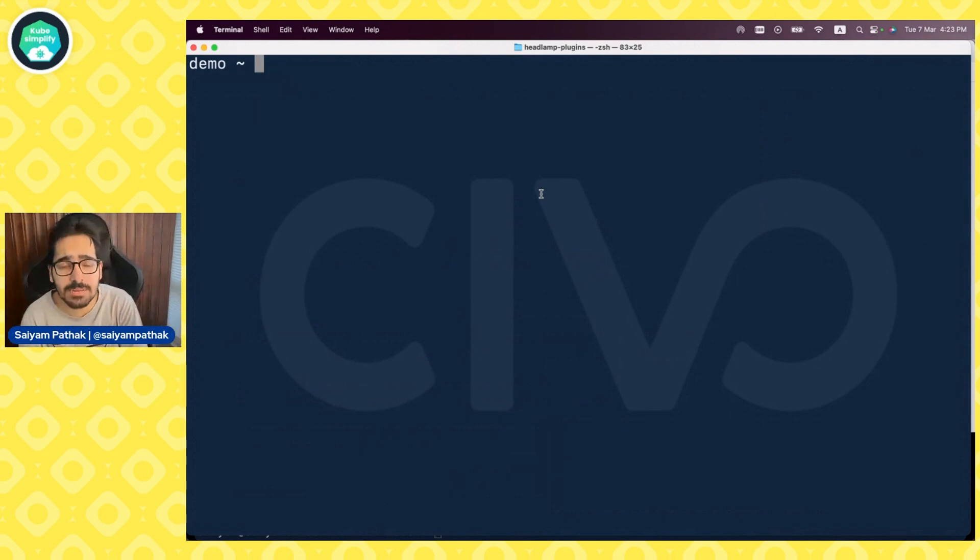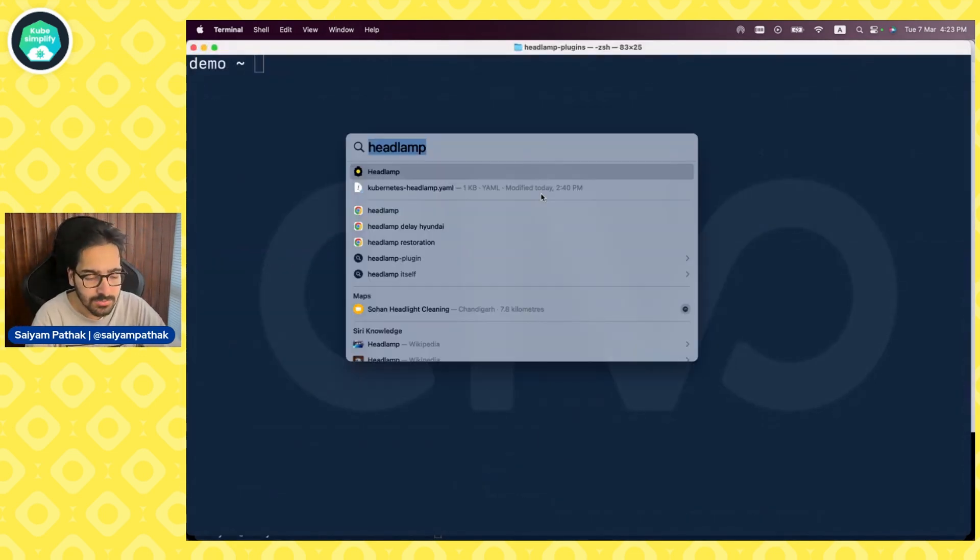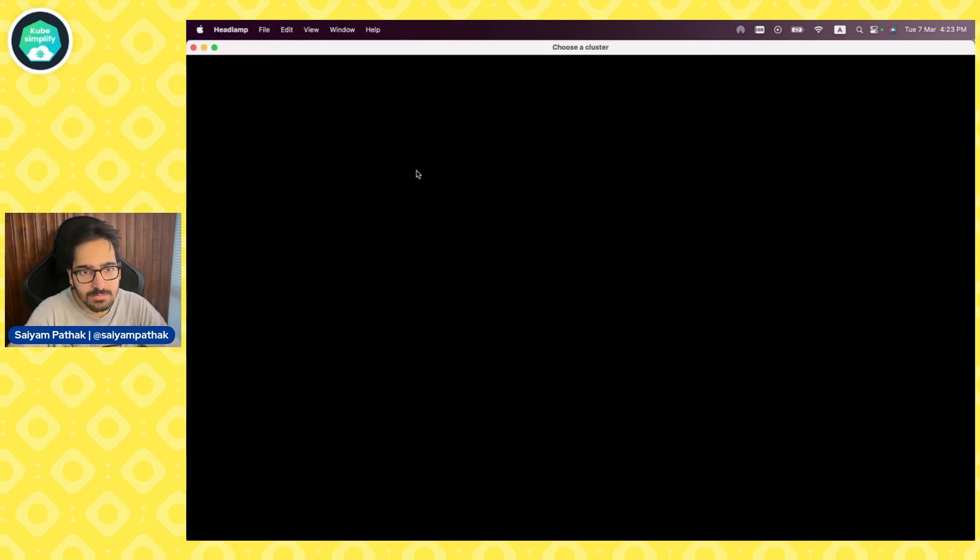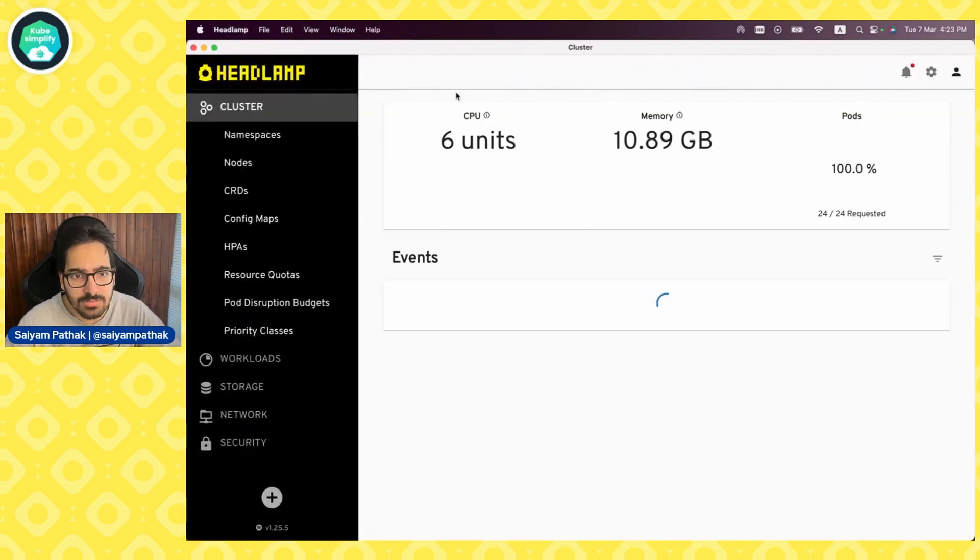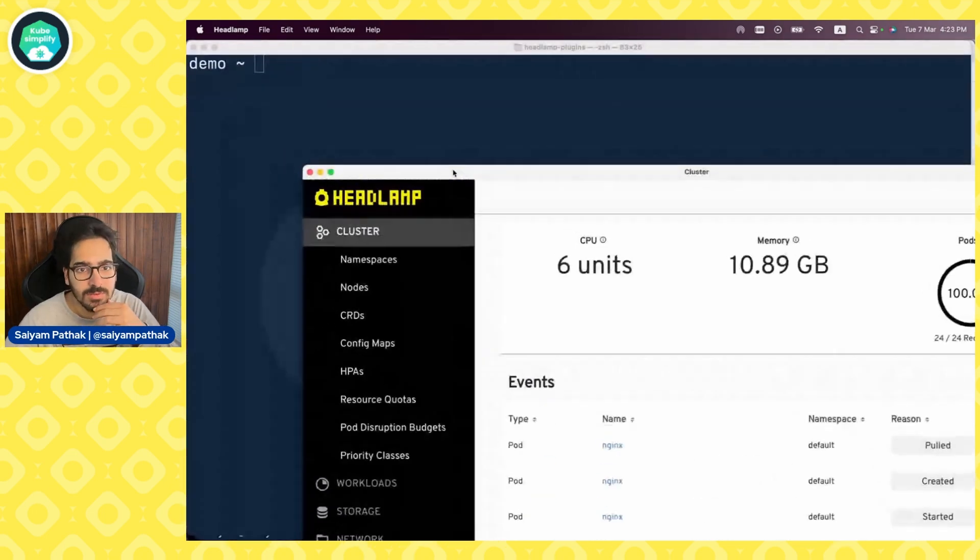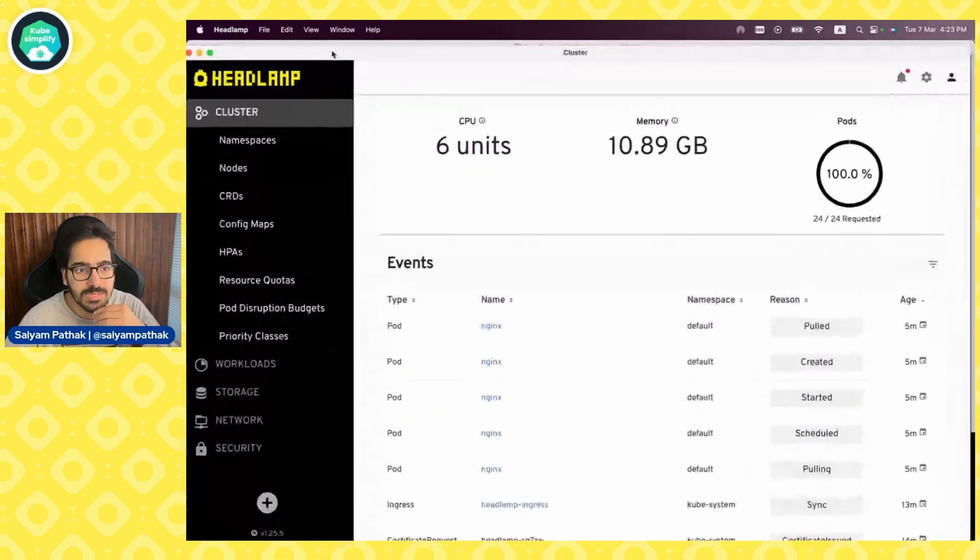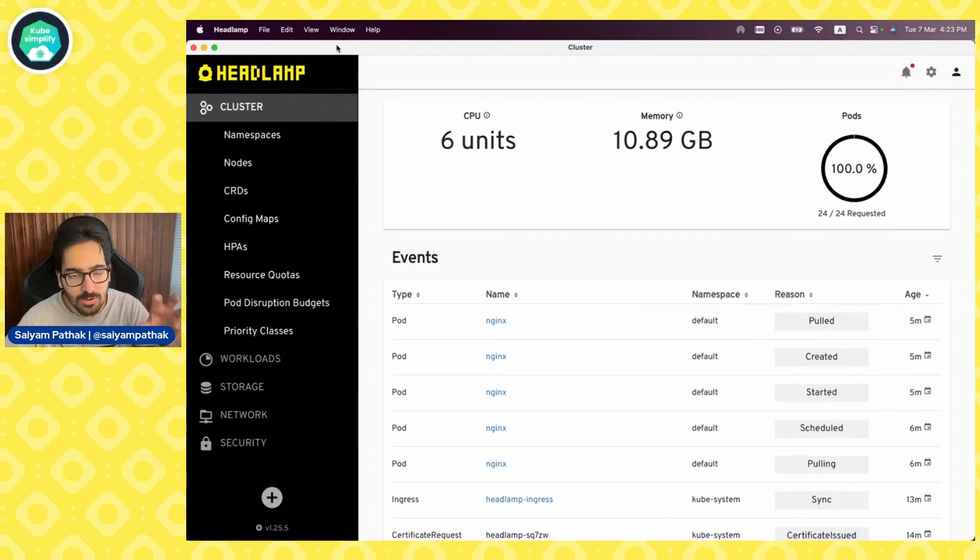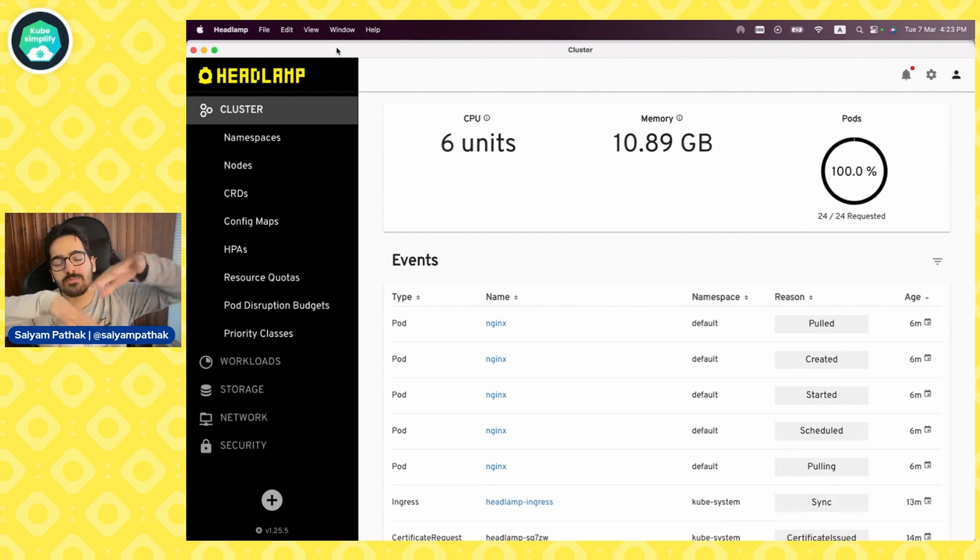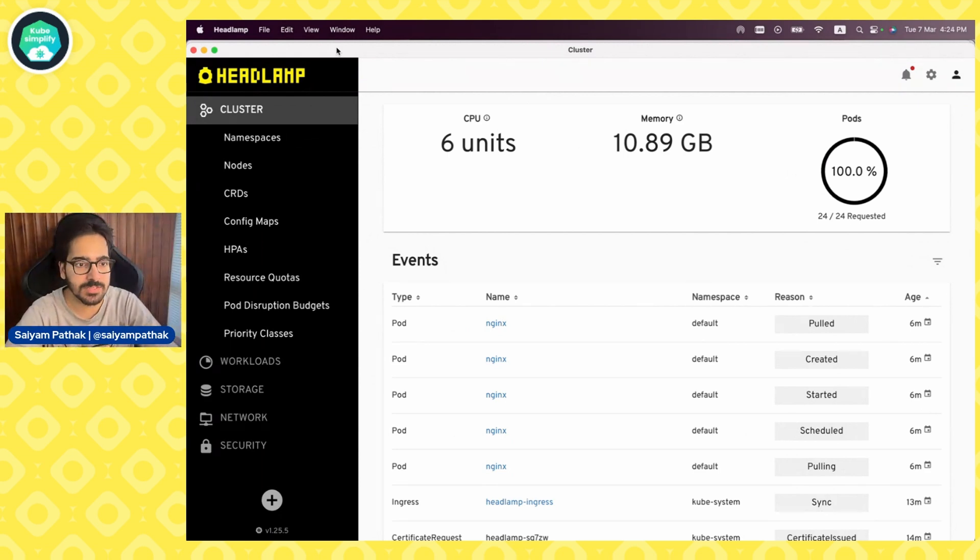Now I already have Headlamp installed via Homebrew. So I've done the brew install. So let's open Headlamp. And it is getting auth info and boom. So this is my desktop application, and it already picks up my kubeconfig file from the root .kube folder. So whatever is there in the kubeconfig file, it will get a list of all the clusters and you'll be able to choose between the cluster that you want to view. So I think that's pretty fancy.